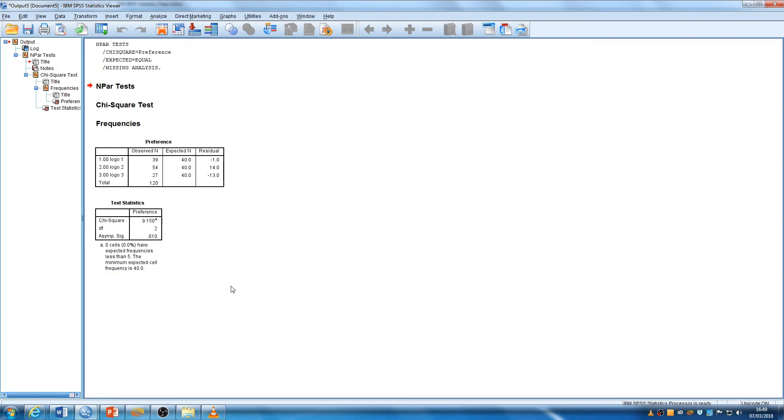Remember what you need to do is to compare this value with 0.05. And I'm hoping that you'll agree that as it is less than 0.05, we can say that there's a significant difference in the preference of these logos.